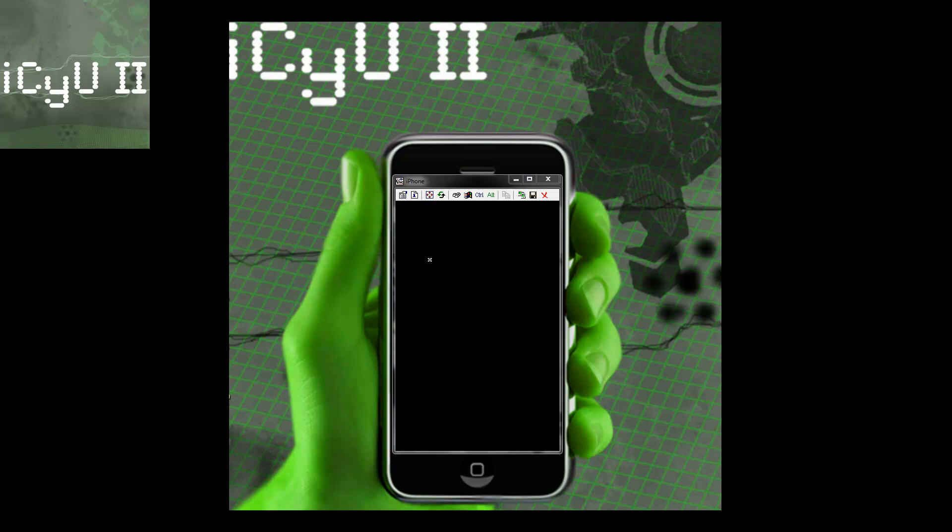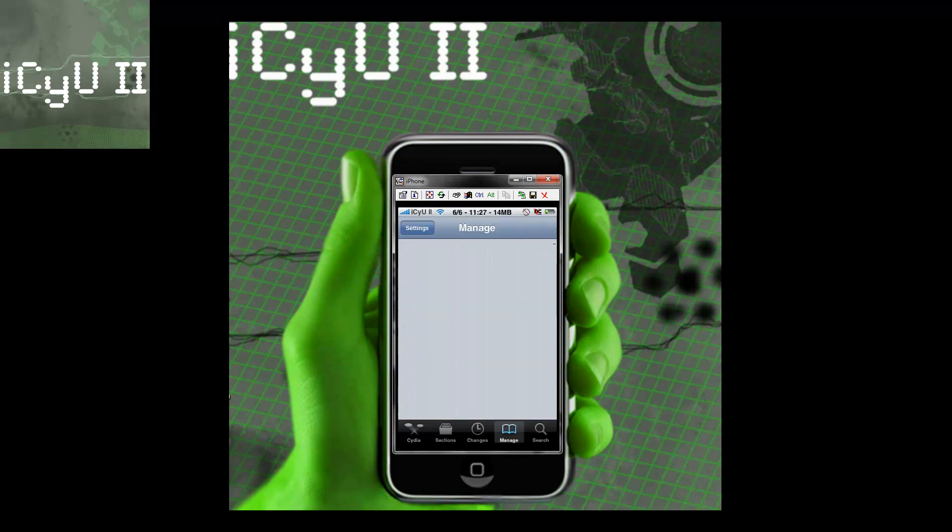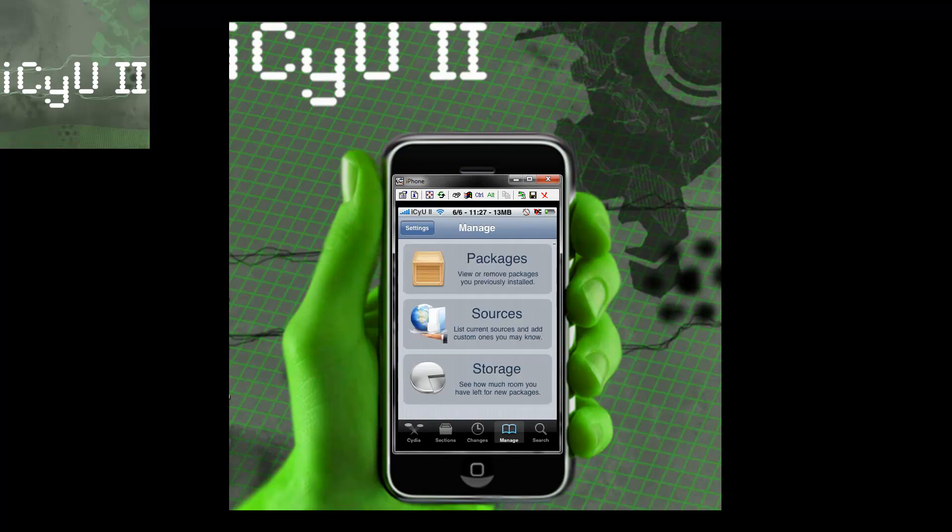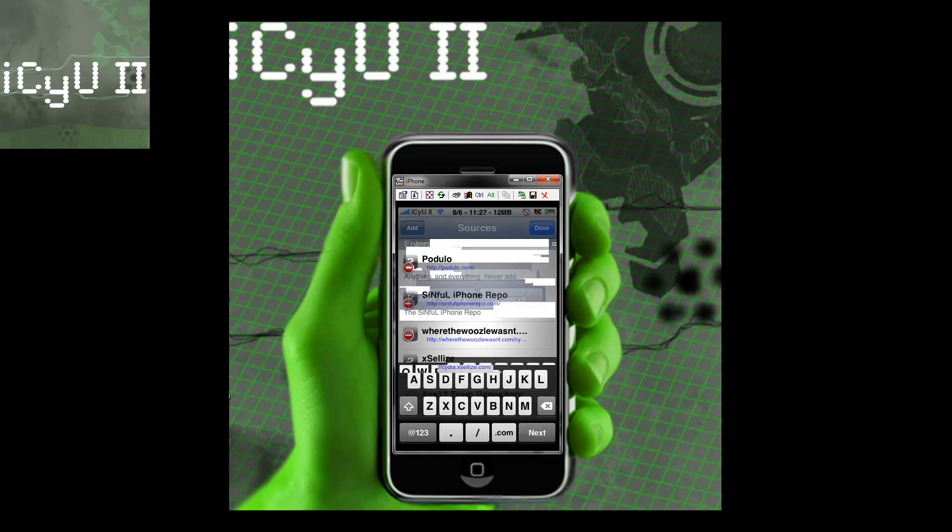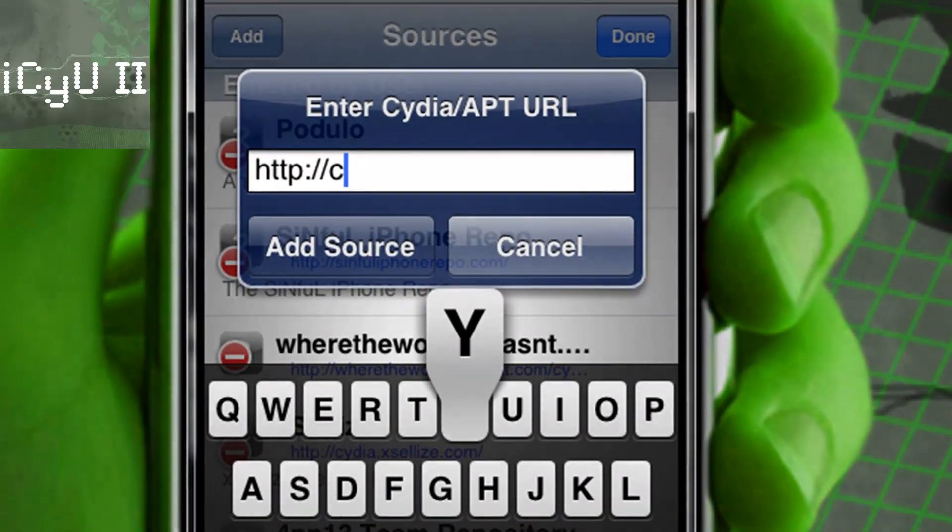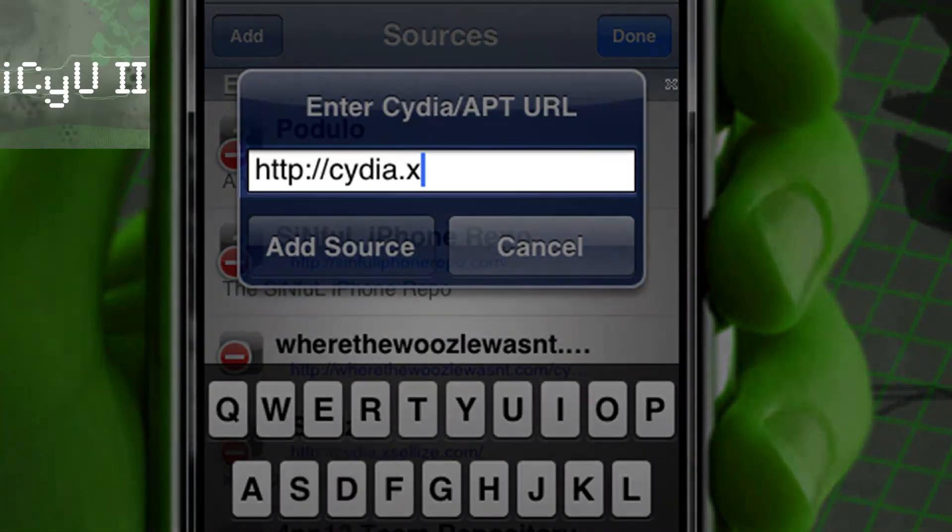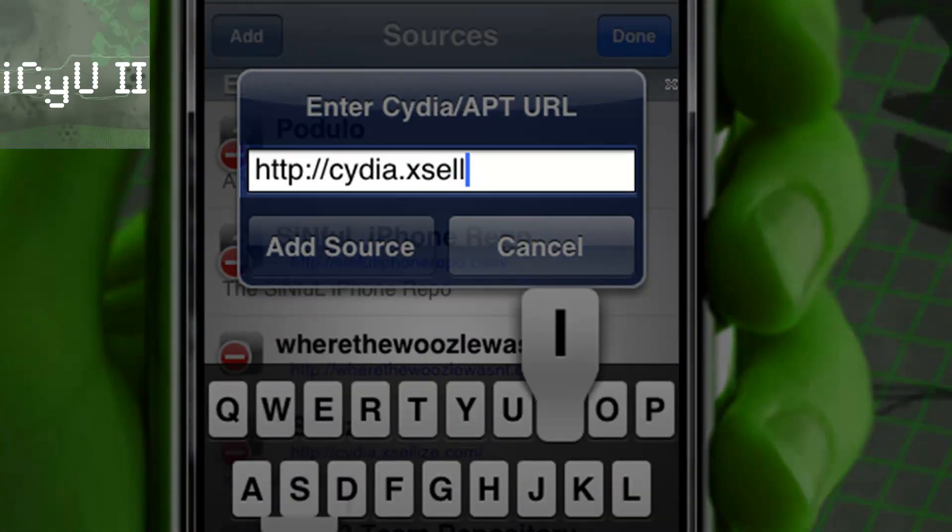But I'm going to show you how to do it the dev way. All you're going to have to do is open up Cydia, go to the manage tab at the bottom, sources, edit, add, and you're going to have to add this source. Cydia.xsellize.com.